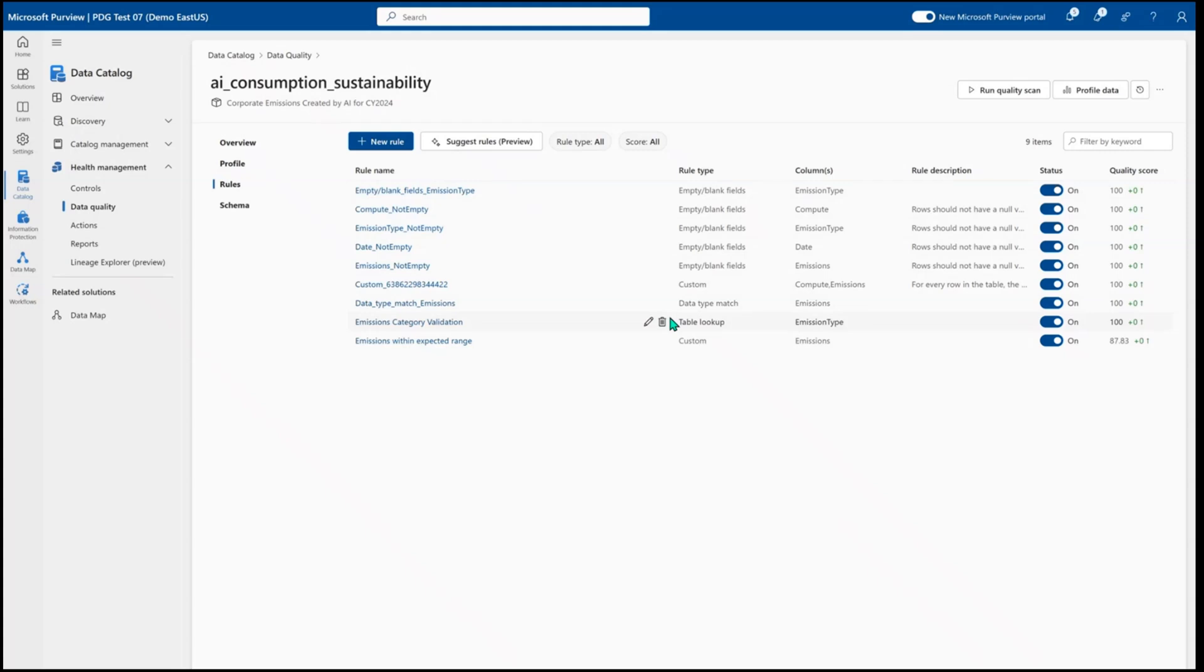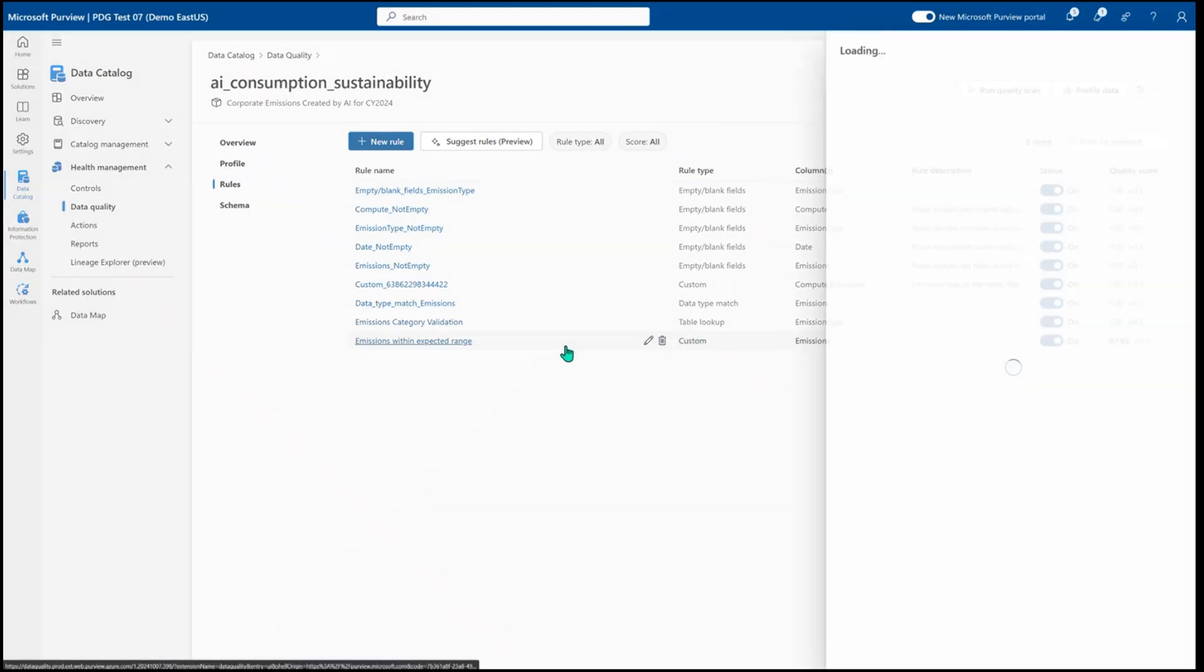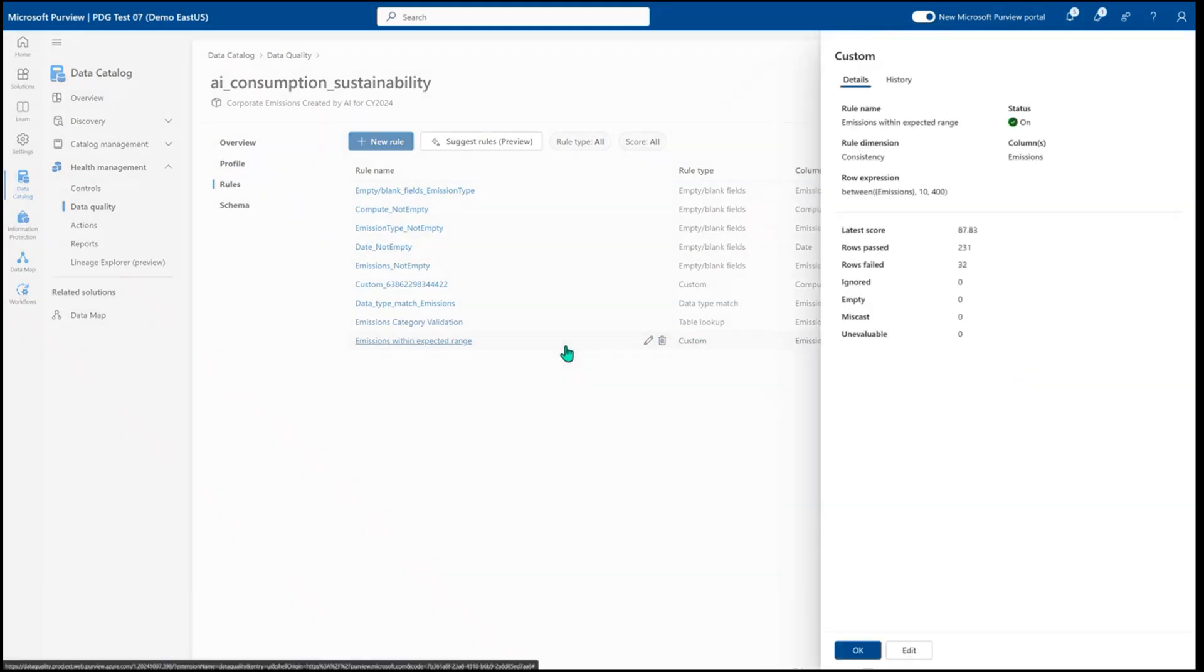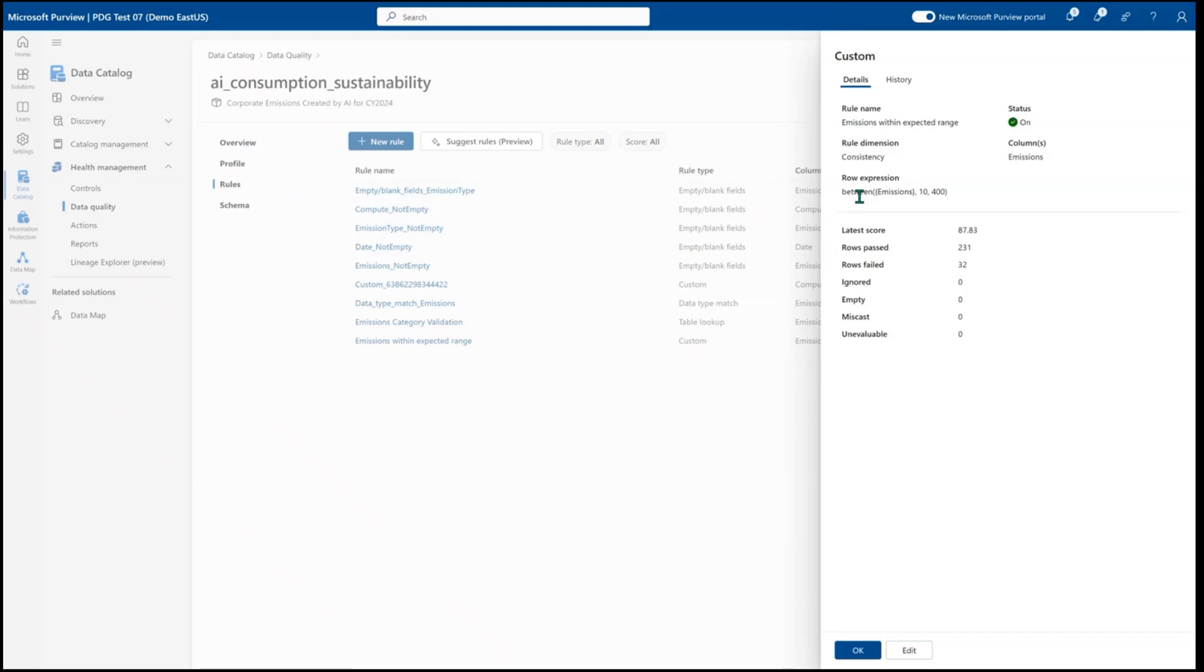Here I can do table lookups to evaluate my reference data and make sure that every value I have in this column is matched and approved against the appropriate reference value. And here I'm going to look at a custom rule that I've written to help say this is specifically looking for outlier values on this one emissions field to make sure that it's within an expected range.